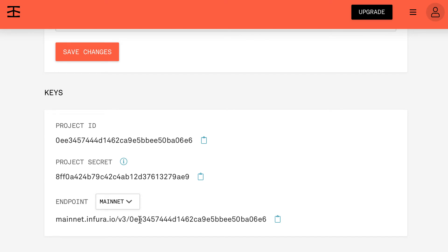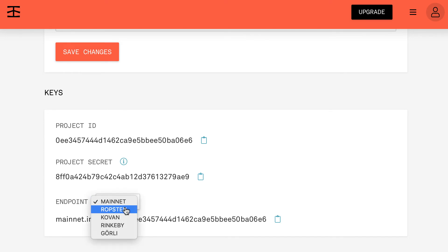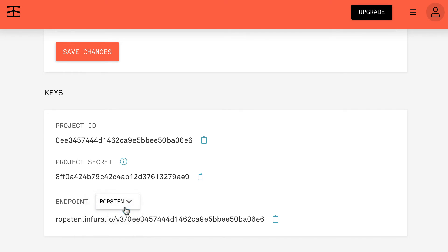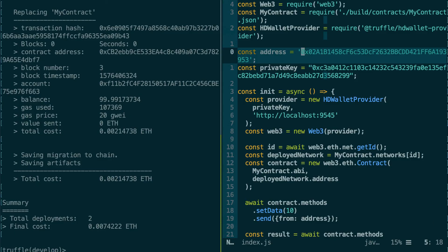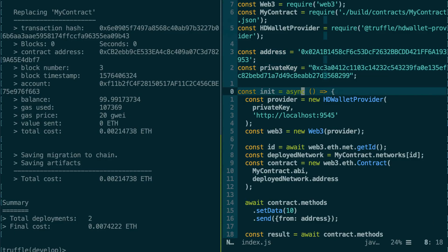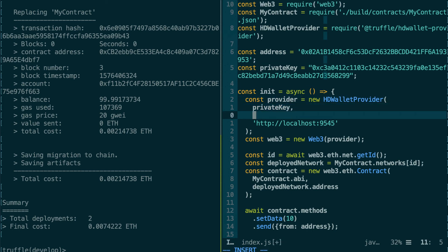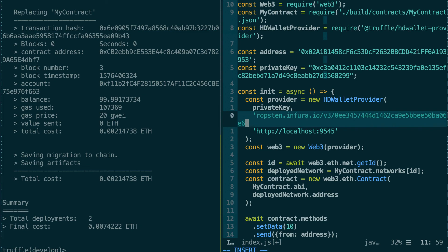And here, what's important is the keys section. So for each network—mainnet, Ropsten, Kovan, etc.—they give you a URL that you can use to access a network. So we select Ropsten and here we copy the URL.